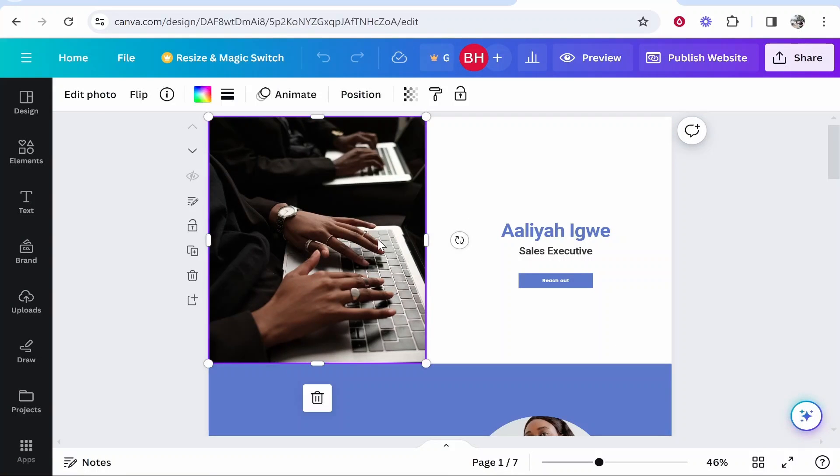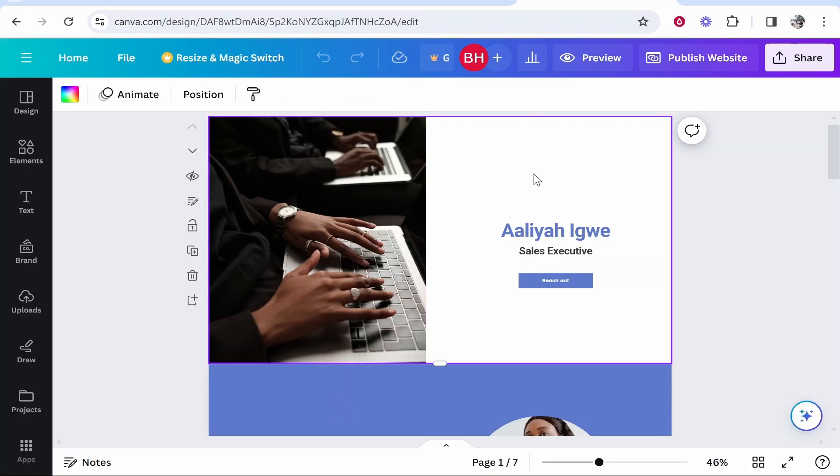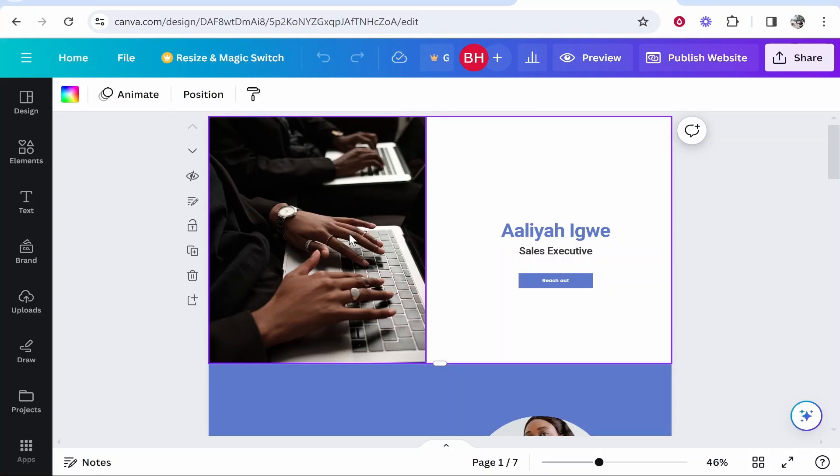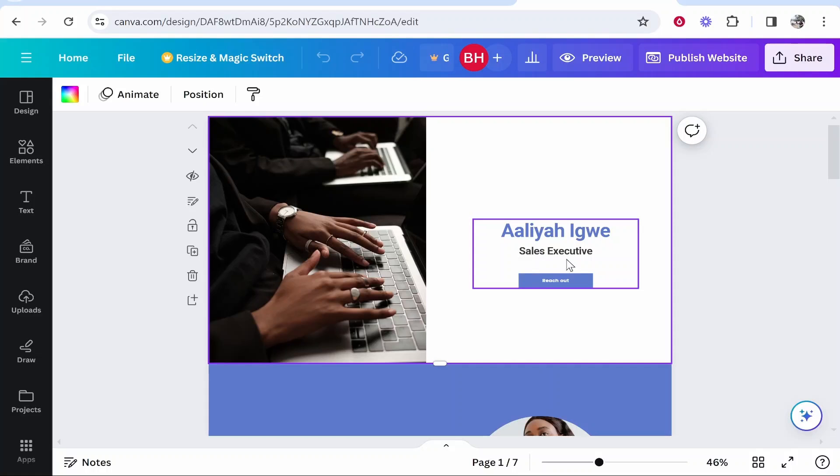So editing your website is relatively easy. Once you've got a template you can go ahead and edit it however you want including changing the images, the text, you can add buttons and more elements and so on.